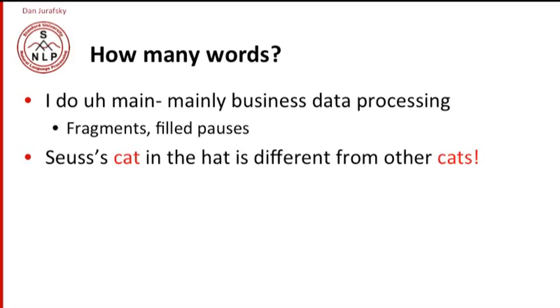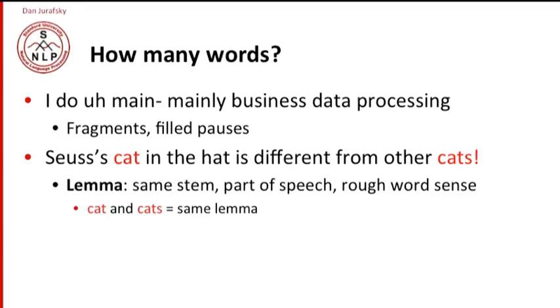What about cat and cats? We talked about the cat and the hat. So we define the term lemma. Two words are the same lemma if they have the same stem, the same part of speech, the roughly the same word sense. So cat and cats are both nouns. They have similar meanings. We say that cat and cats are the same lemma. So they're the same word in that sense.